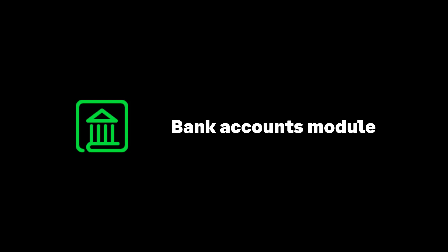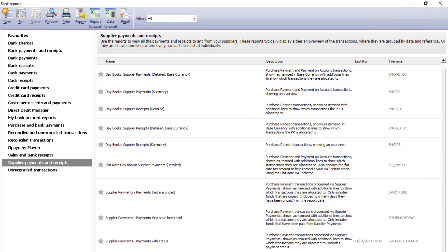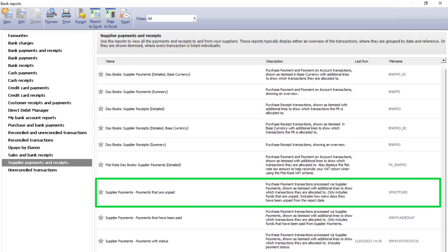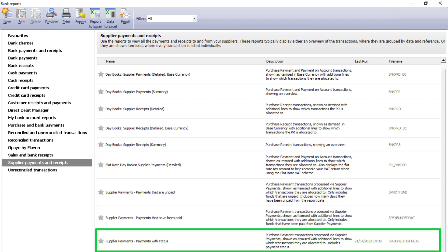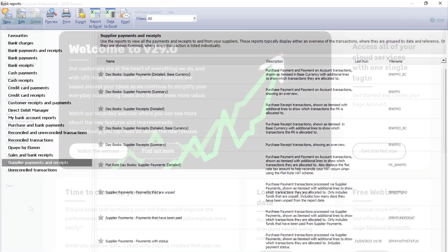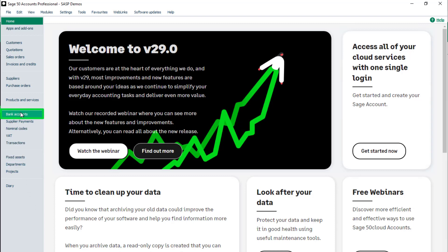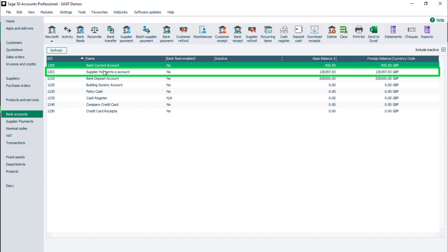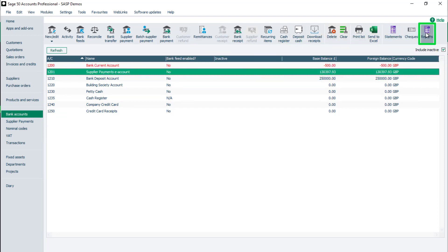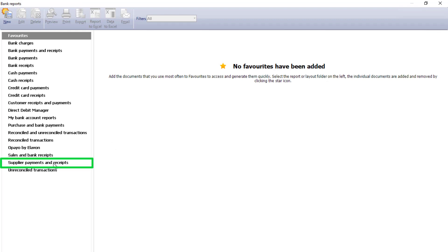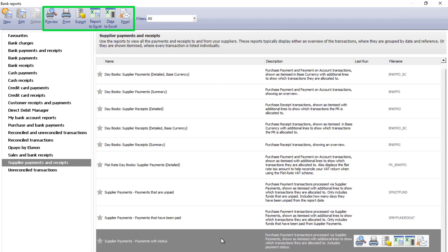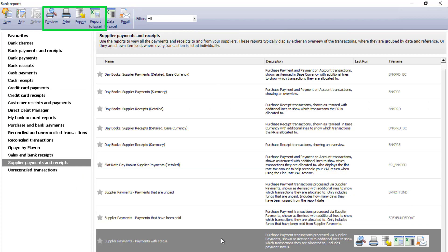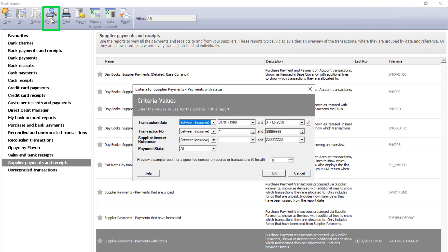Bank Accounts module. The following reports are available in the Bank Accounts module: Supplier Payments — Payments that are unpaid; Supplier Payments — Payments that have been paid; and Supplier Payments — Payments with Status. To run any of these reports, from the navigation bar, select Bank Accounts. Select the supplier payments bank account, then click Reports. Select the Supplier Payments and Receipts folder, then click the required report. Select the format from the toolbar icons — for example, to preview, click Preview. Enter selection criteria if required, or to accept the defaults, click OK.